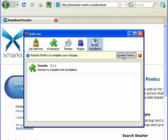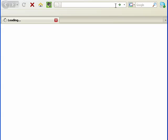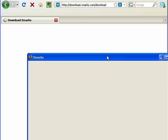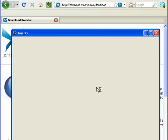Now it wants to restart Firefox, so we click that. And when Firefox comes back up, we'll click here to finish installing Xmarks.